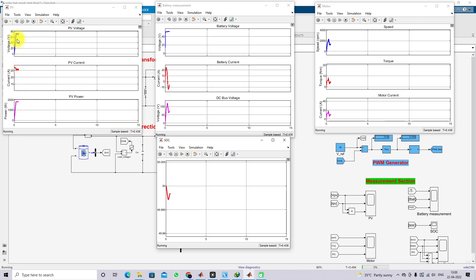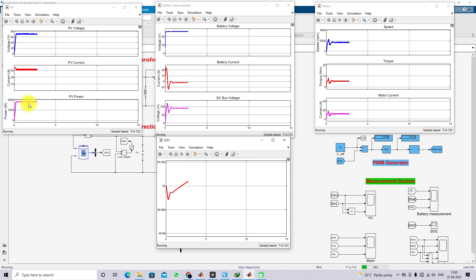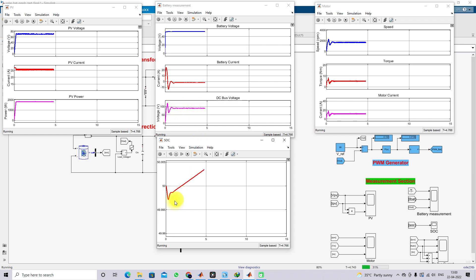Now we can see that the battery voltage is around 70 V and the PV voltage is around 70 V. The PV current is around 25 amps, and we are getting around 1860 watts from PV power — which is the maximum power from the PV at 1000 W/m² and 25 degrees Celsius. The battery current is negative, meaning the battery is now in charging mode, and the DC bus voltage is maintained at around 90 V.